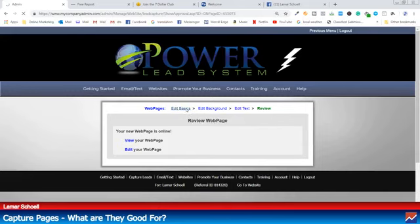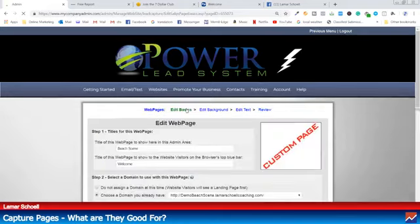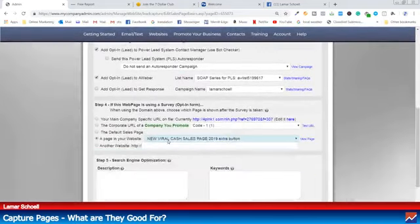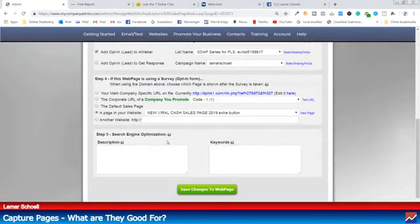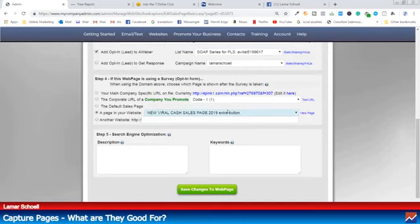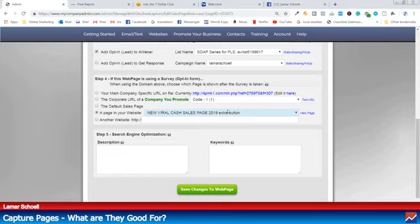The other thing I want to show you is, let's go back into Edit Basics — this is where we had our four steps. Now I don't want this funnel to go to this landing page that's in the Power Lead System. I have an affiliate offer — my sales page is not in the Power Lead System. So this is where you can use it to promote your affiliate offer.